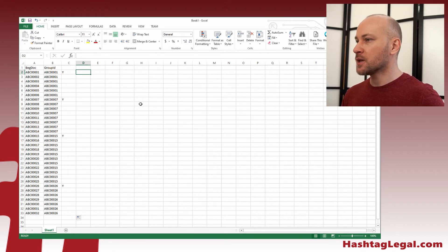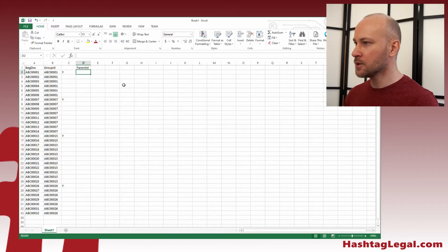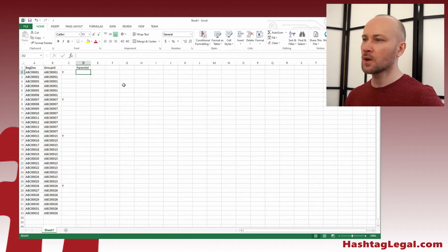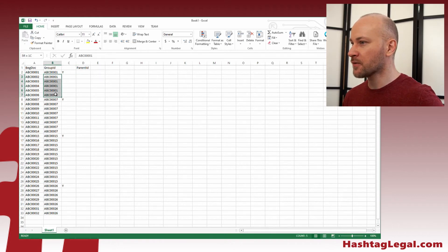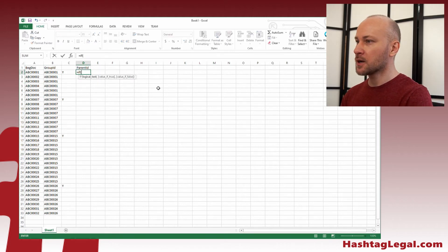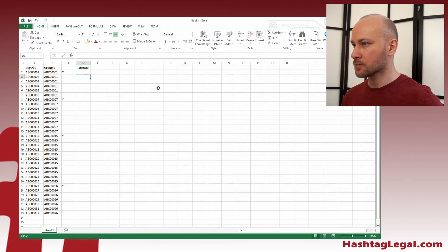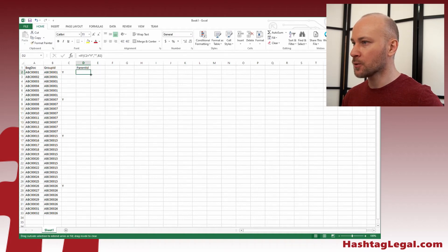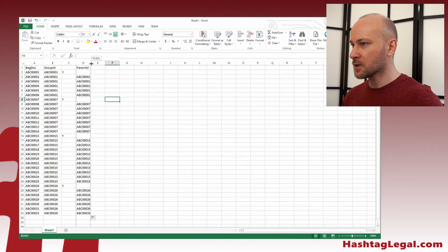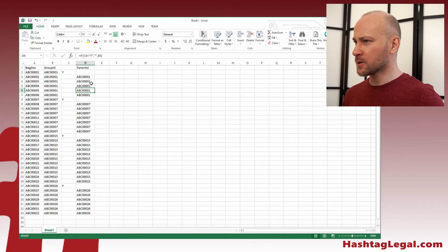First thing we're going to do is generate our parent ID. The parent ID is just this value copied over — you can do a filter and copy it over. I'm going to say: if C2 equals Y, then we don't want a parent ID — else we want B2. Fill it all the way down, and this gives us our parent ID column. So that's an easy one — we knew we could do that.